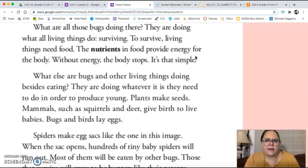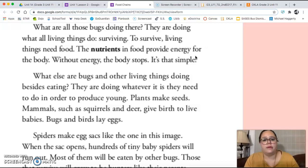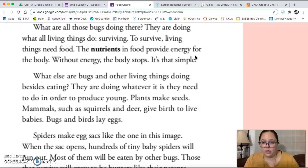What are all those bugs doing there? They are doing what all living things do — surviving. To survive, living things need food. The nutrients that food provides give energy to the body. Without energy, the body stops. It's that simple.